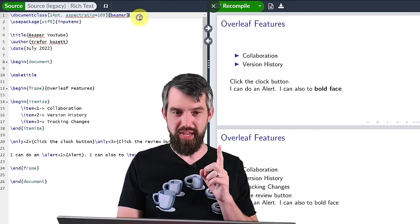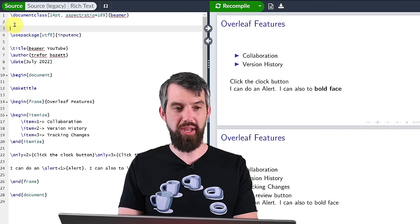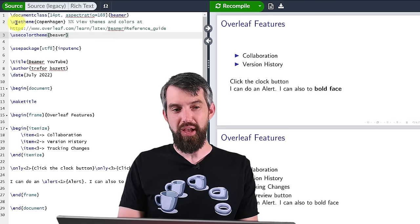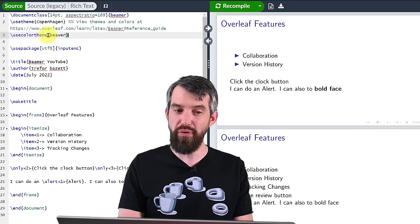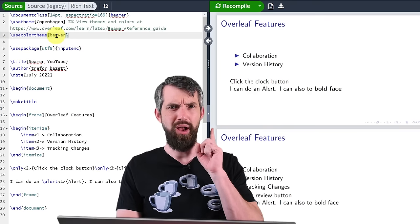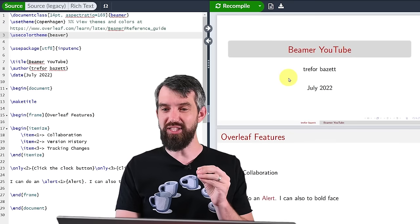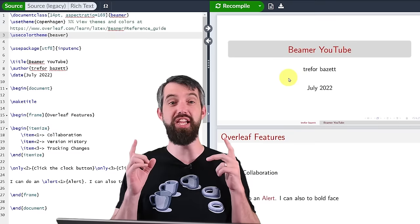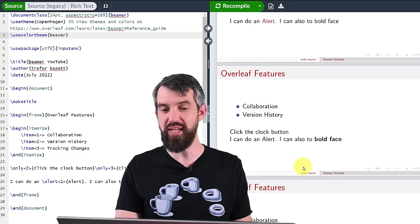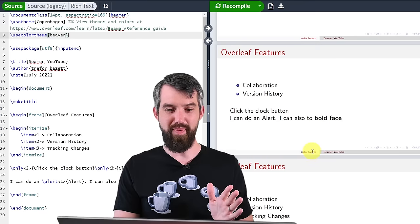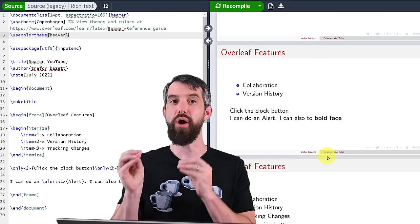Now the next two things are what really make the big difference. I'm going to use a theme — I've chosen Copenhagen — and a color theme — I've chosen beaver. More about the city and the animal in a moment. Notice what happens when I compile: as soon as I've done it, a whole bunch of things have changed at once. There's some new color coding, new shading, bars at the top, and down at the bottom I have my name and the title appearing in a bottom bar.